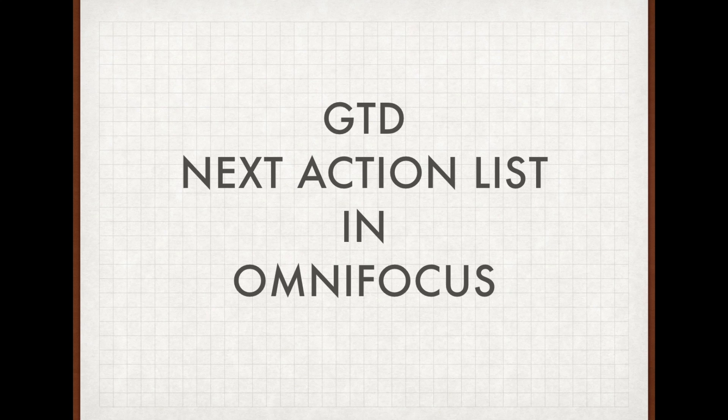Hi everyone, this is Michael again. In this video I would like to talk about a concept of the Getting Things Done methodology called the Next Action List.